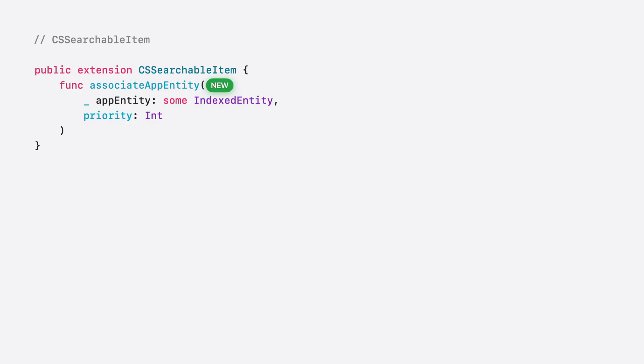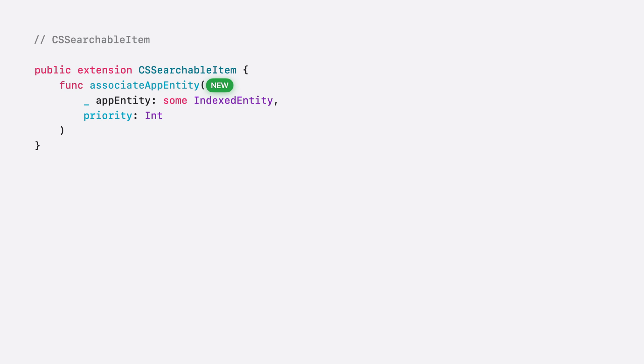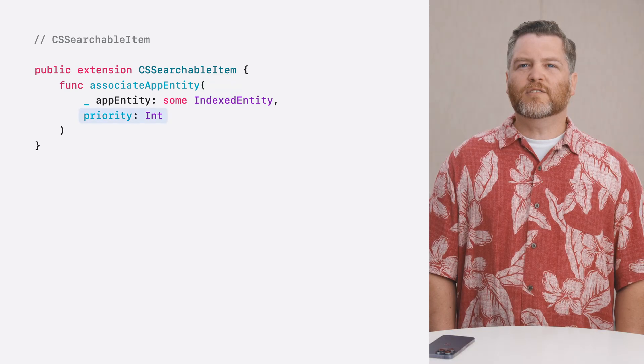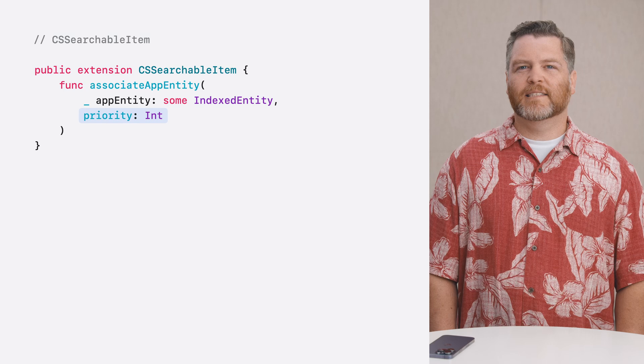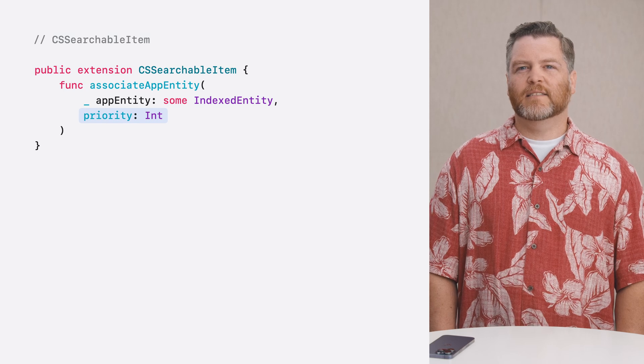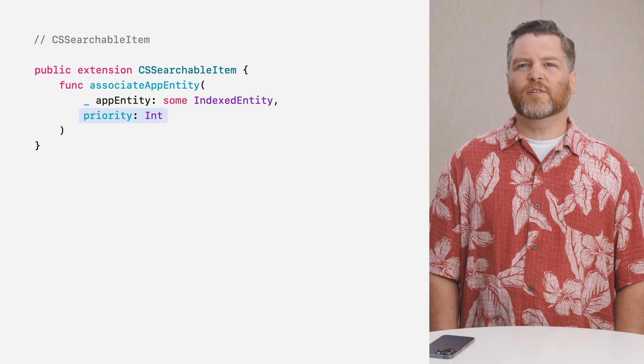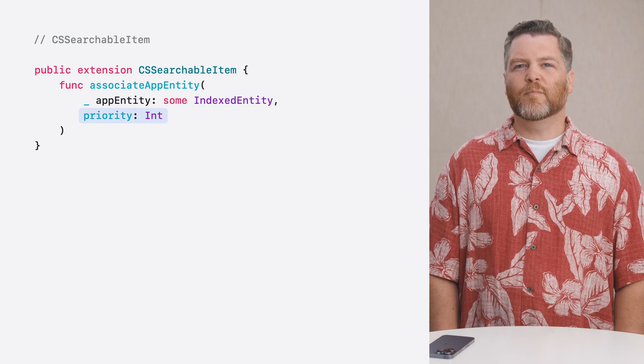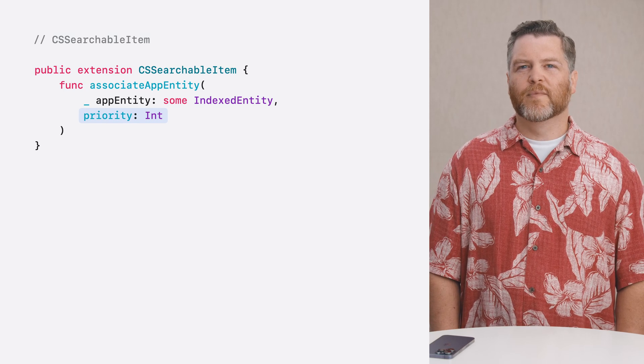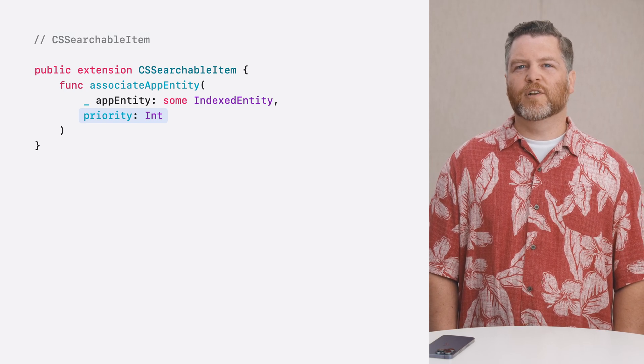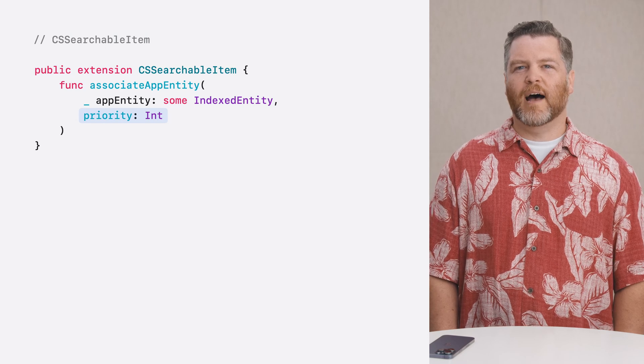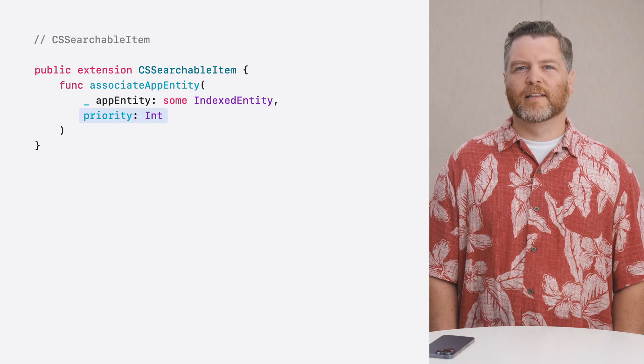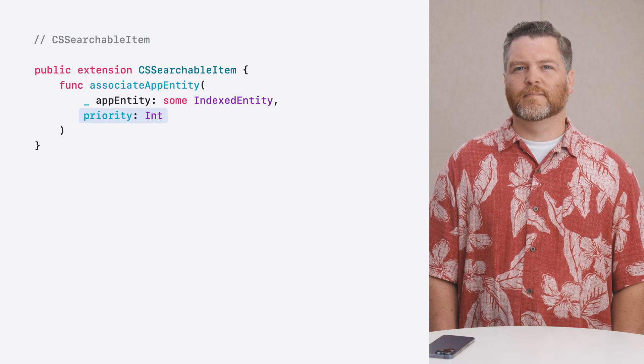And if your application is already indexing content in Spotlight via the CSSearchableItem API, you can use the new AssociateAppEntity method to associate an app entity with your searchable item before you index it. This allows the new semantic search to find information about your app entity. You can also set a priority with any of the indexed entity APIs. The larger the value, the more important the item. For example, you could use this to give a favorite item a higher priority than a non-favorite.